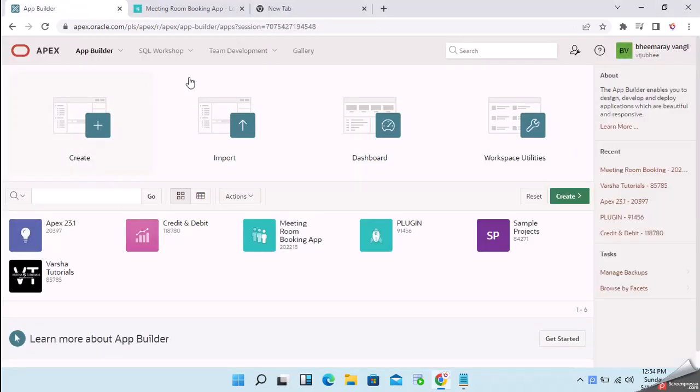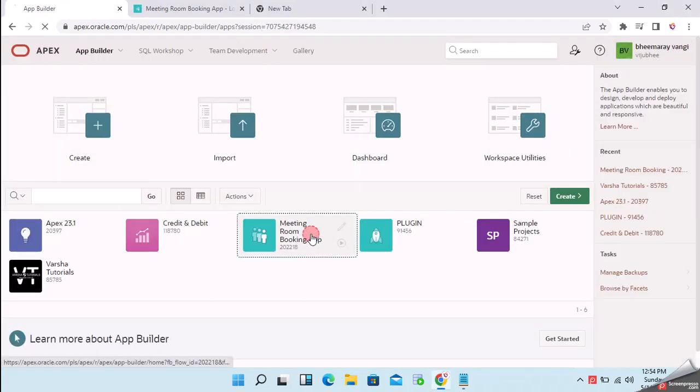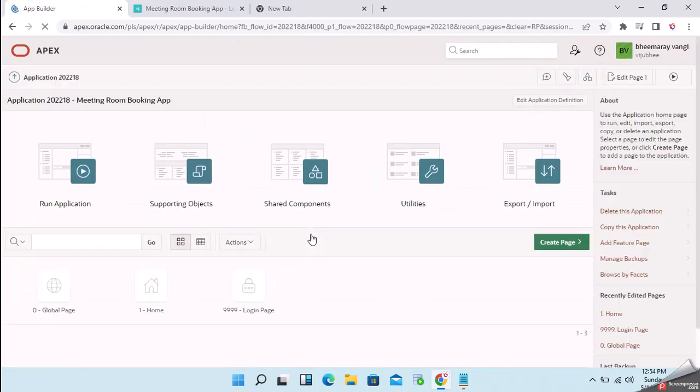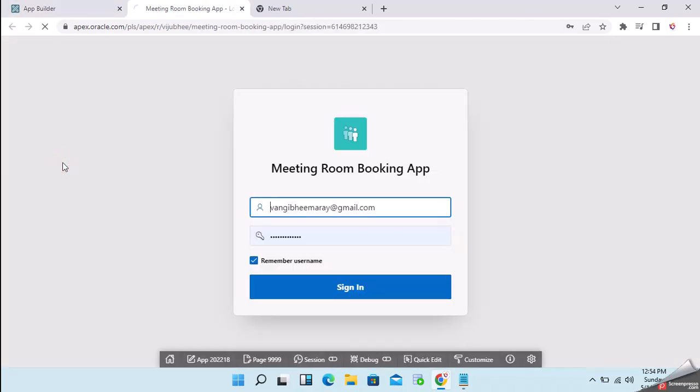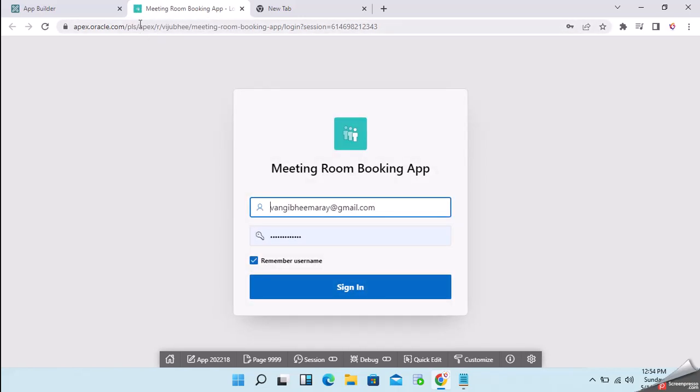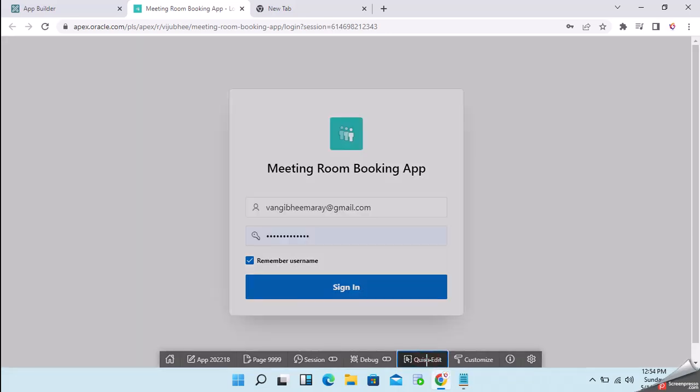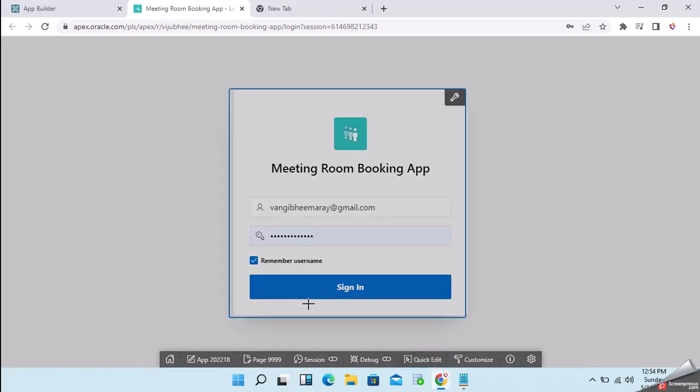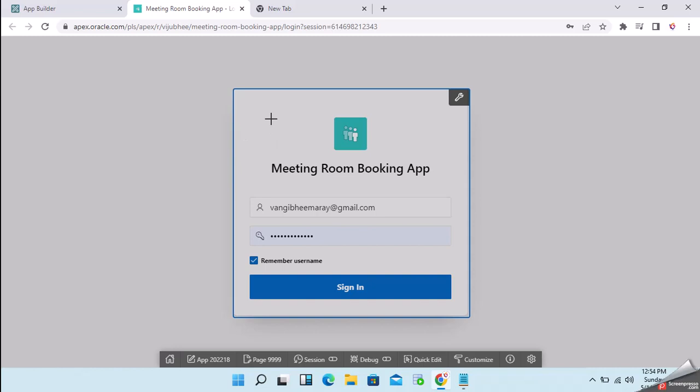To change the application icon, we need to log into the application workspace and run your application. This is the application we are trying to develop. Run from here, then it will open the end-user window into another window. Then you can click on quick edit and navigate to that particular region.